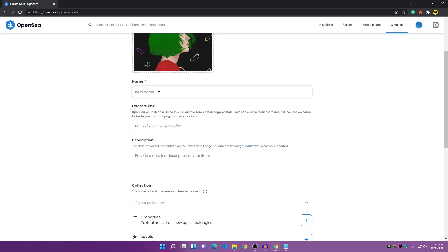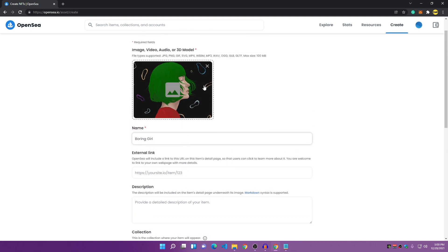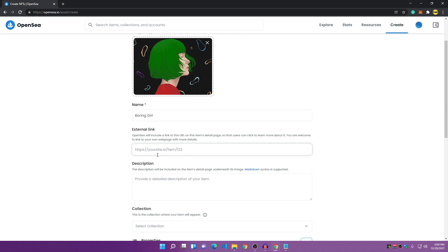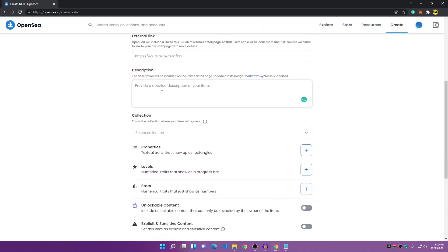After choosing your image, you have to enter a name — I'll name mine 'Boring Girl.' You can also add an external link for your image. Most NFT collections have a personal website for their collection and you can put that link here, but it's not required so I'll leave it empty. In the description field, you can put any description you want.